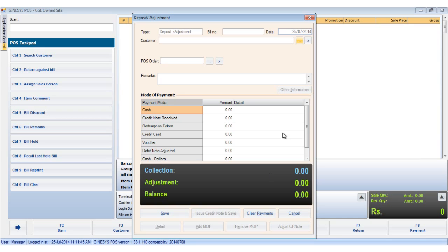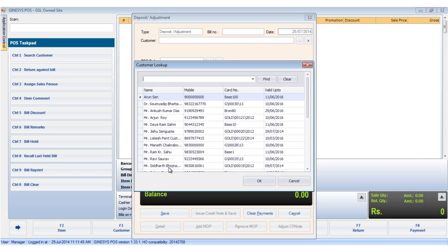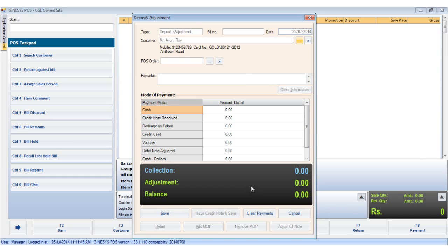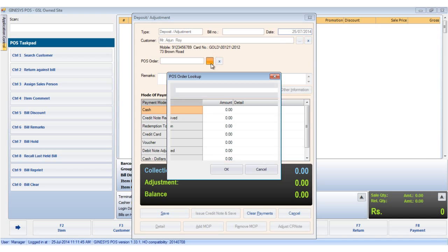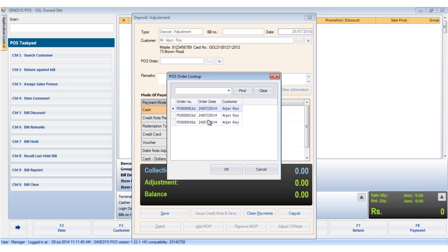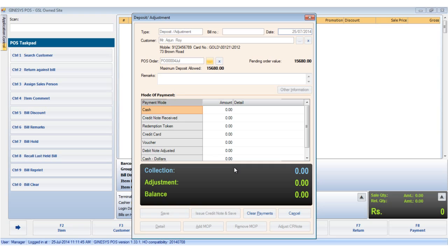We select the customer, then we select the pause order. The lookup shows us all the pause orders related to the customer tagged. Once the pause order has been tagged, we put in the amount we receive from the customer.